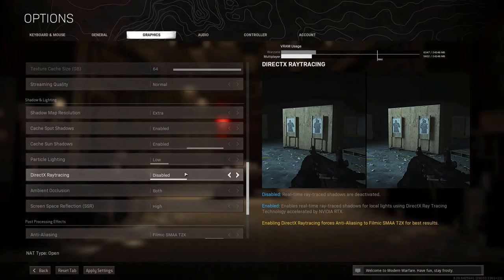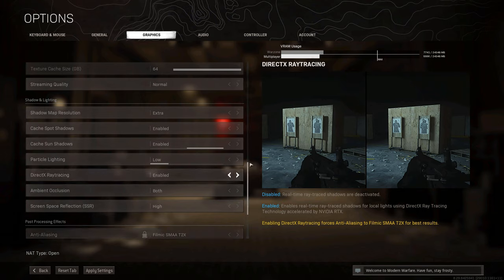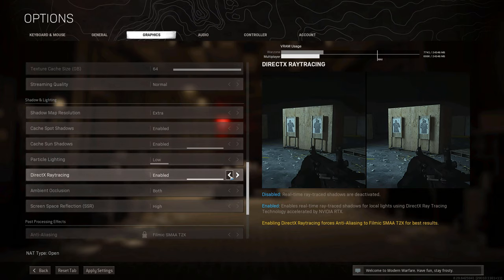Next up, we have DirectX ray tracing. Don't use this. Don't ever use ray tracing in a competitive multiplayer game. There's no need for it, you won't get any advantage, and you will gain a disadvantage because you'll get a lot lower FPS. It also uses around 1,300 more megabytes of VRAM. So leave this disabled.